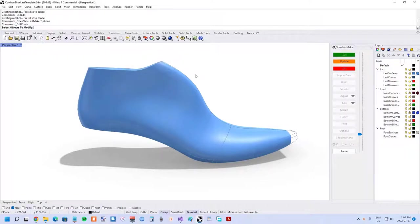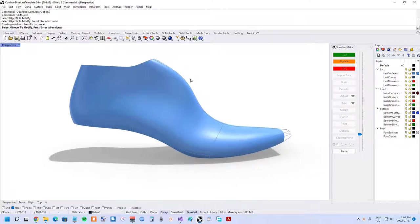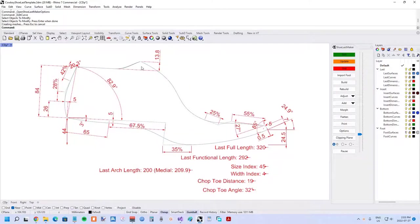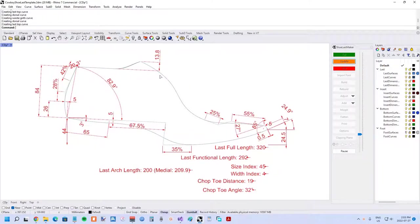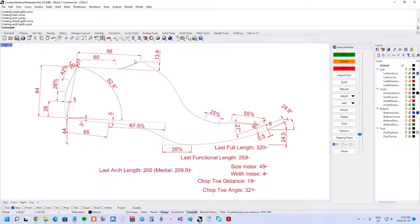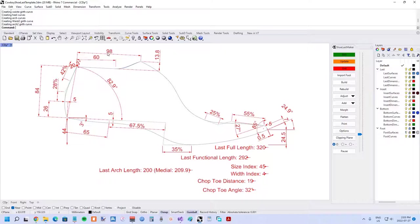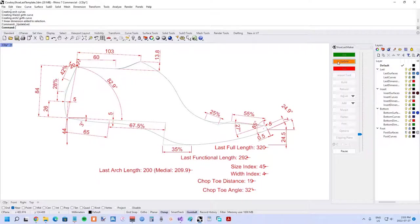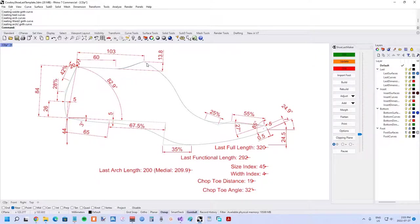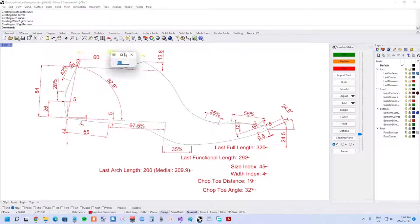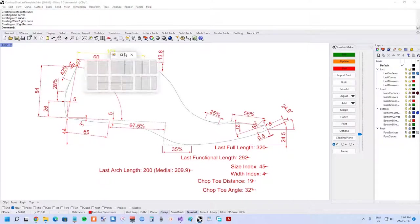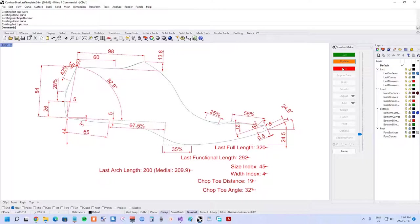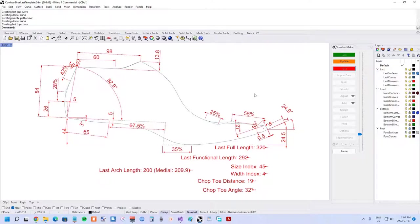And now when we edit that curve, the profile again, just hit update. Rhino's having a bit of an issue with that dimension being out of plane. You can see 98 and we can change that to whatever we want. For example, go up to 103, update, and you can see that it's increased the last top length exactly as you'd want it. Go back to what we were and edit.